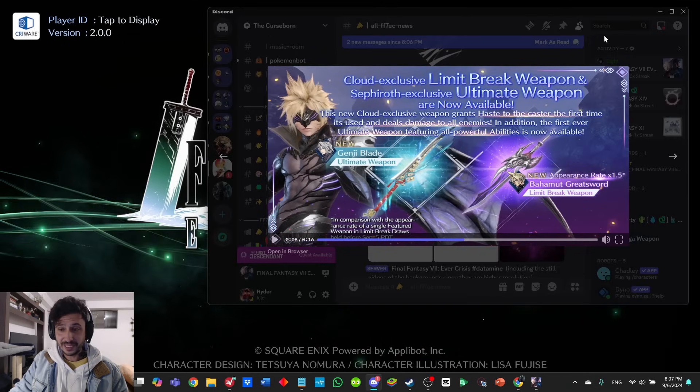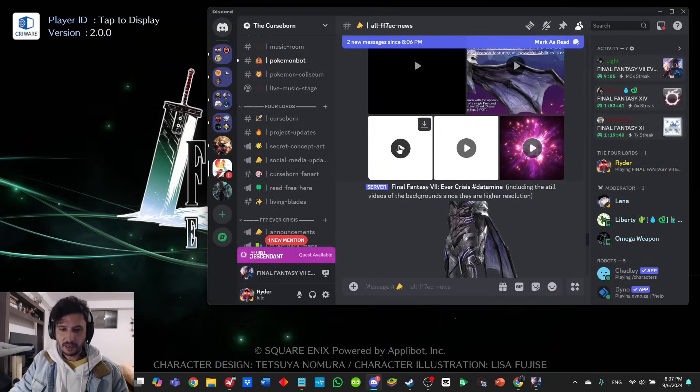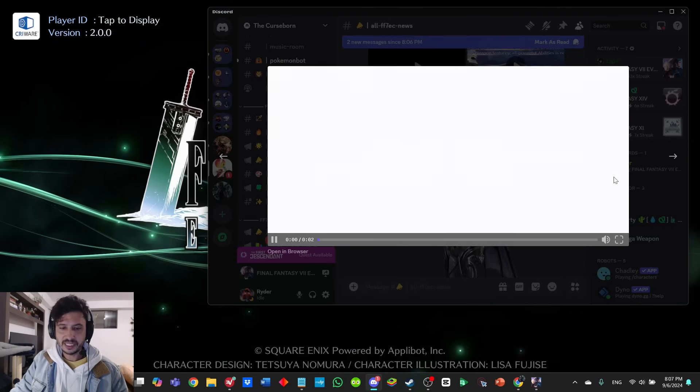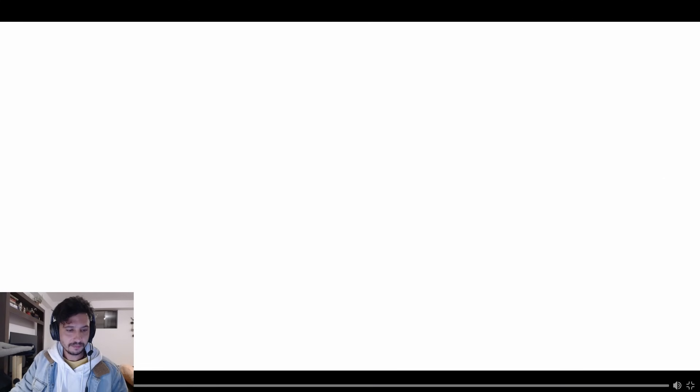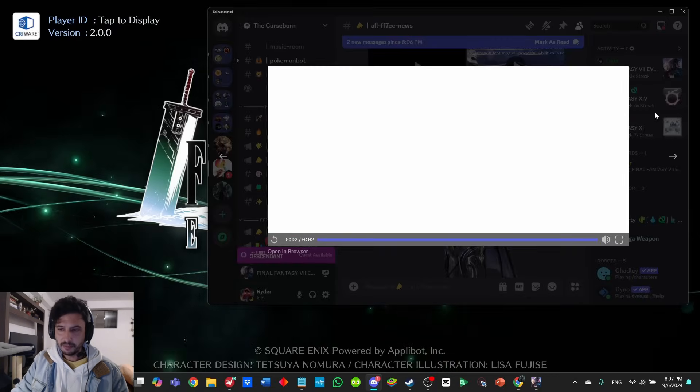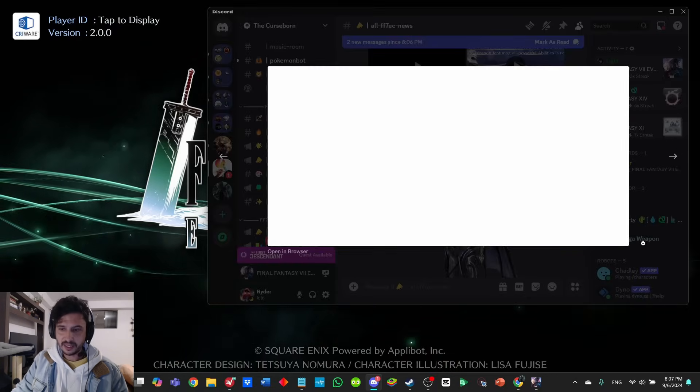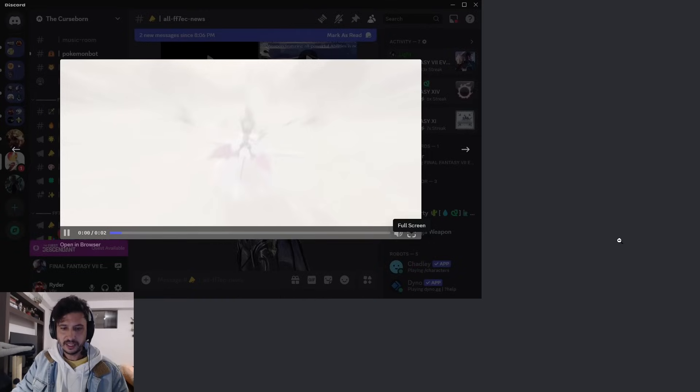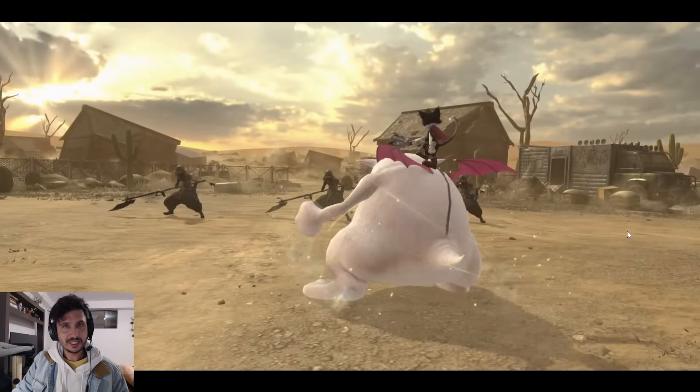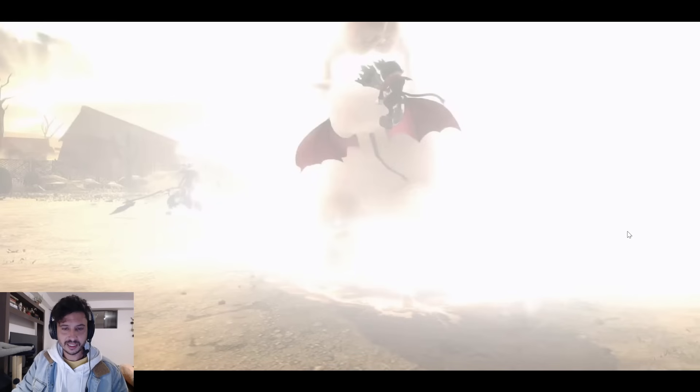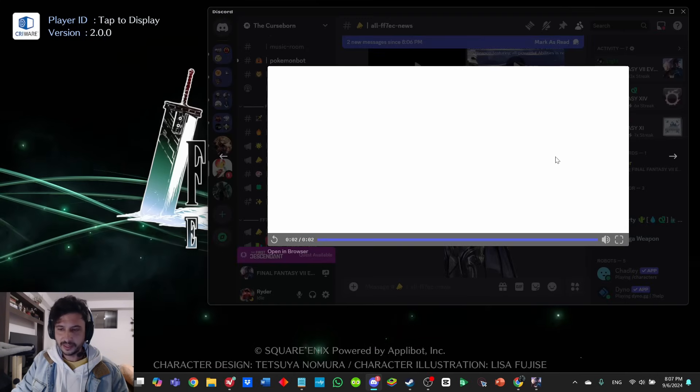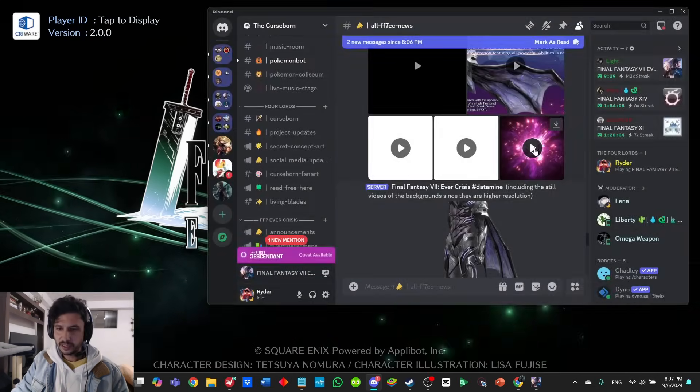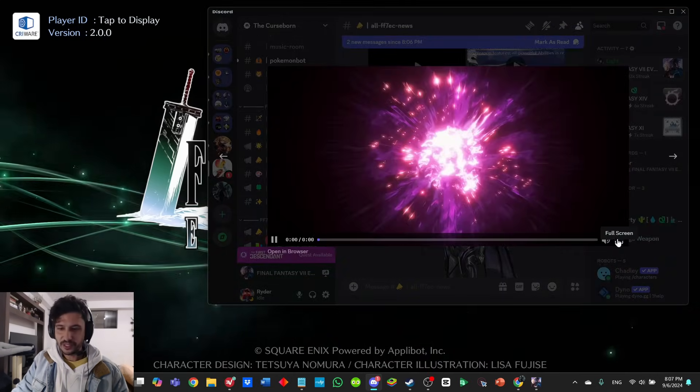It looks like this is going to be Zack's free weapon, the Alba Blade. Let's play that one more time for you guys—a little bit of an AOE, looks pretty cool. The next one is a Cait Sith video. Honestly, that Cait Sith weapon doesn't look that cool.